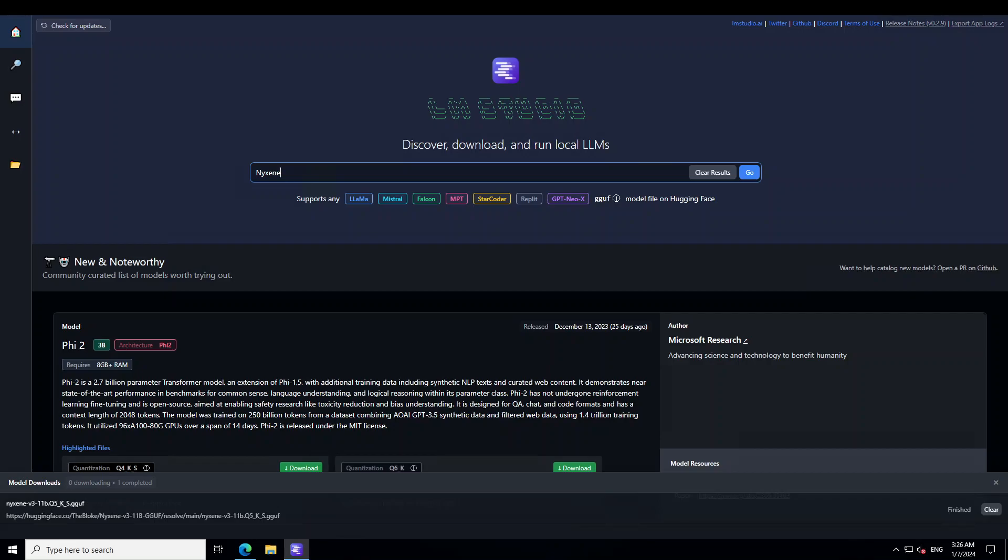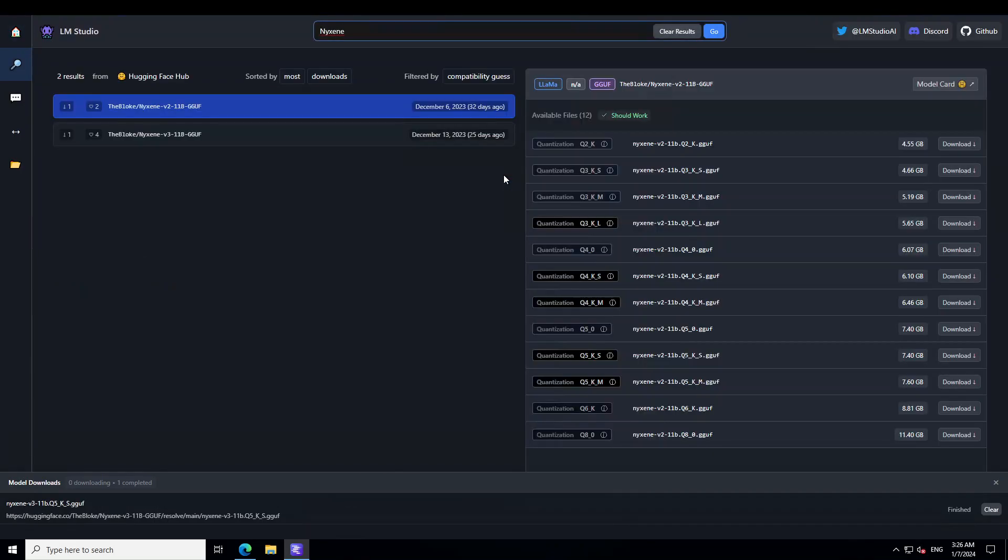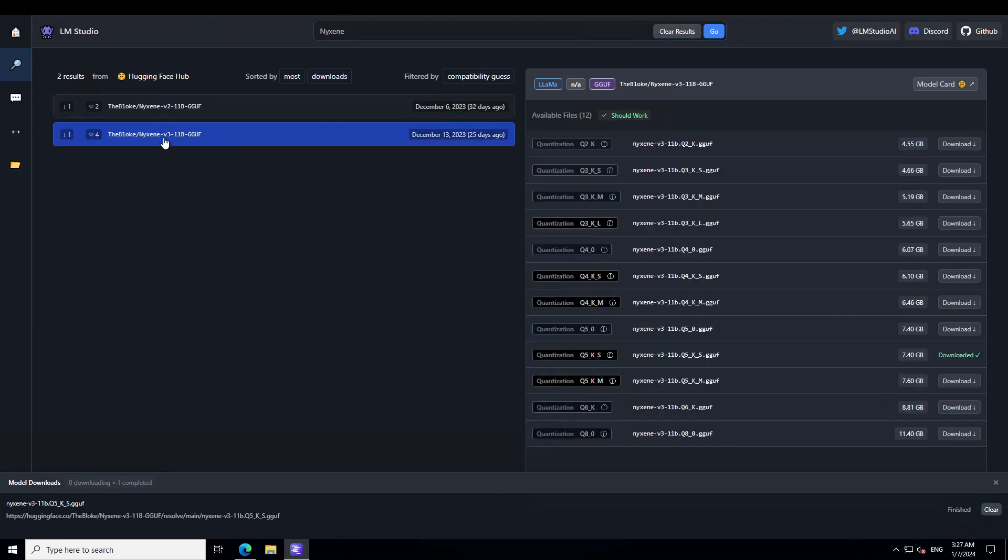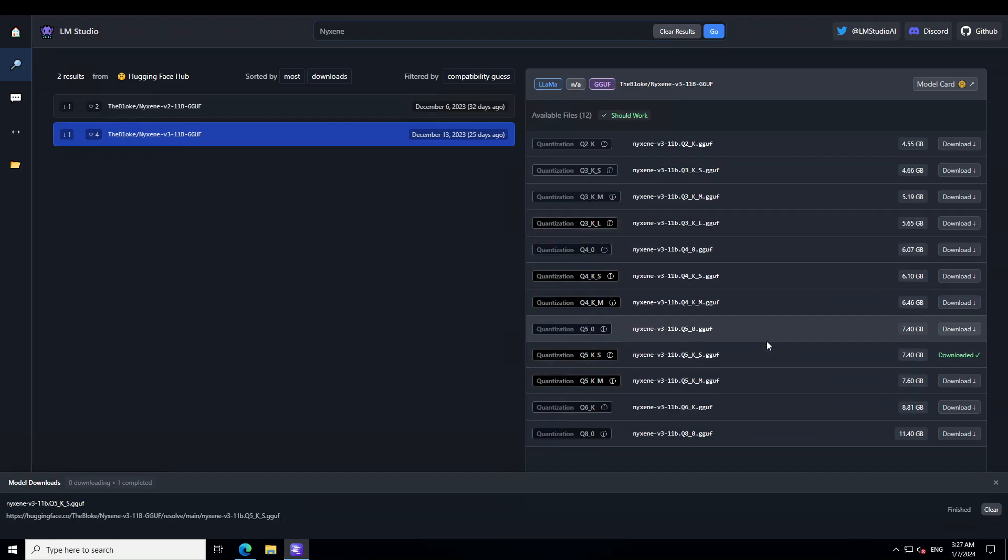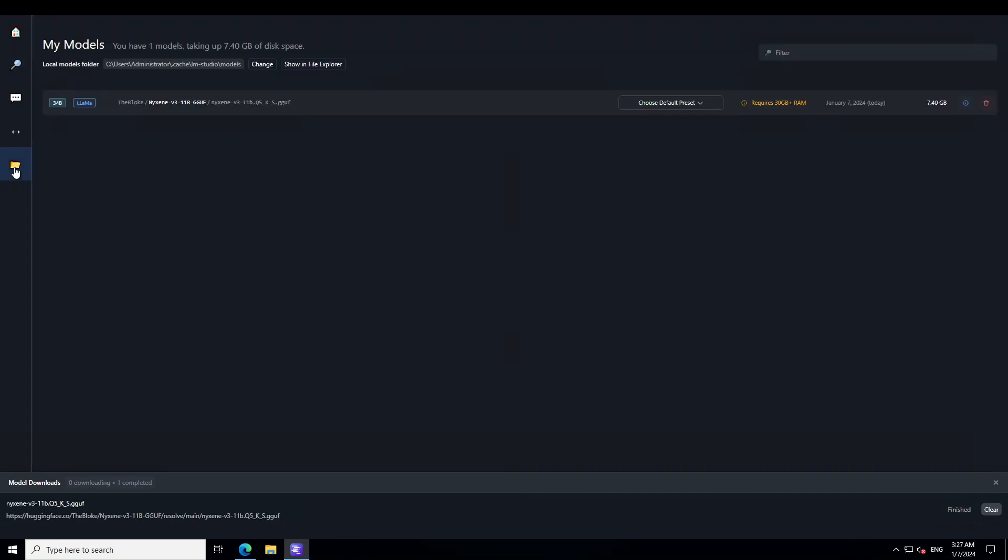Launch LM Studio on your laptop. Then on the top left, click on home button, search for Nyxene here and press enter. There are two models which will show on the left hand side. Select version 3, which is the more latest one. And then on the right hand side, download any of the quantized version as per your appetite or your bandwidth. I always go with Q5KS because it offers a good balance of performance and speed. As you can see, I already did it. And to check the file, click on this folder icon on the left. The file is there.